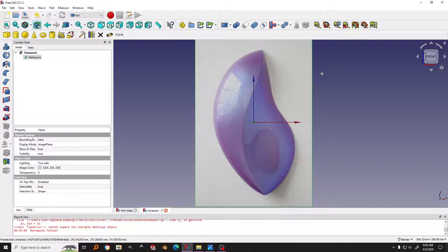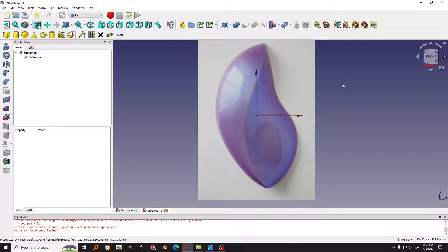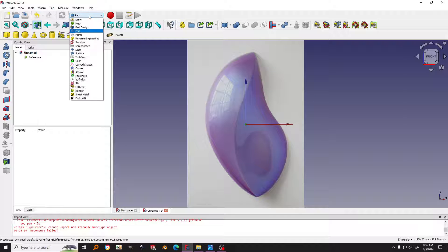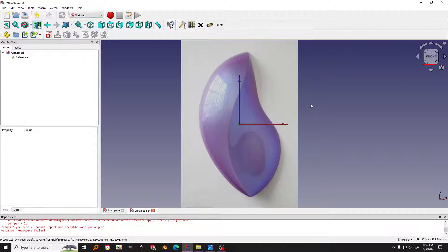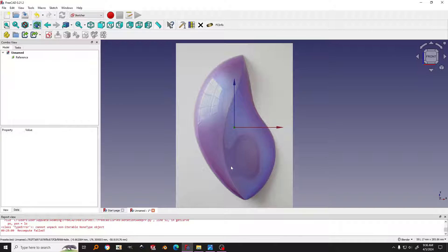Next I will jump into the sketches to sketch the outline of this object. I will sketch the left line first, then the right line, and then I will try to sketch the middle line using the MixedCurve in the Curve workbench to create the middle line. Let me show you.